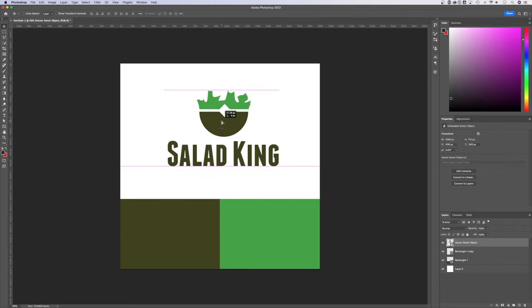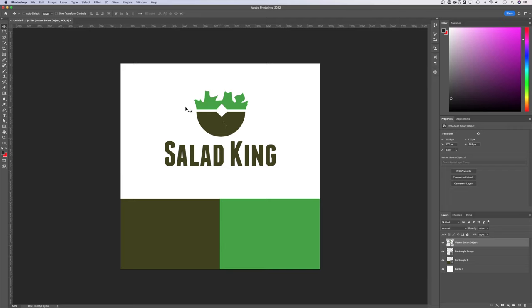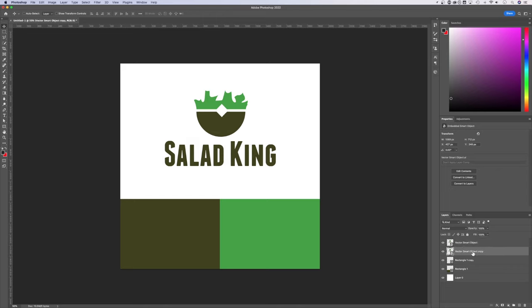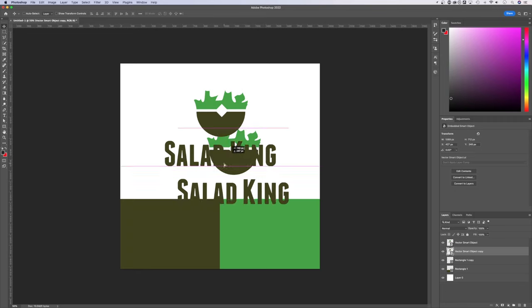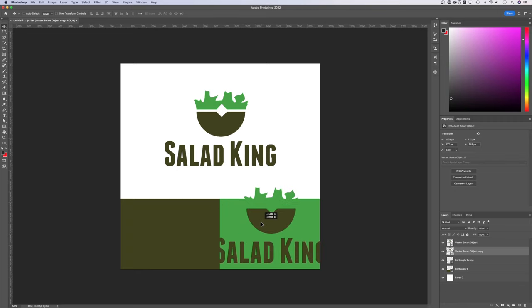Obviously, this is the Salad King logo that I made for this tutorial. Don't judge me. Now, if I want to duplicate this and put it here and here in two different colors, first I can duplicate the layer just by holding Option or Alt, clicking it and dragging it. Now I have a second copy of the layer right here.